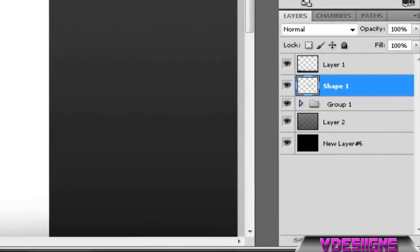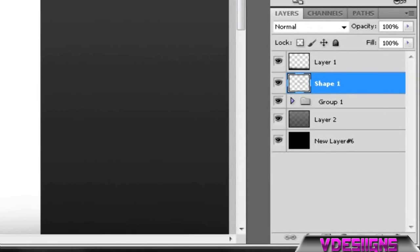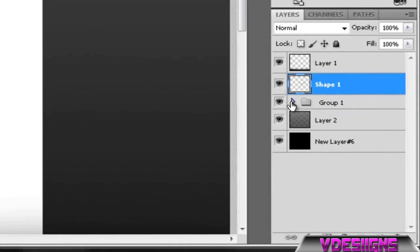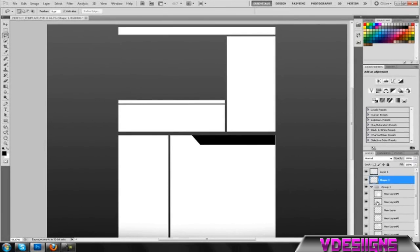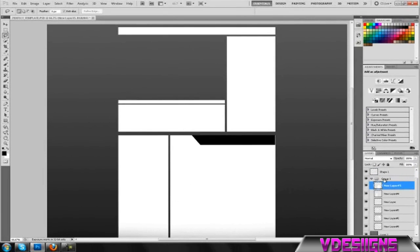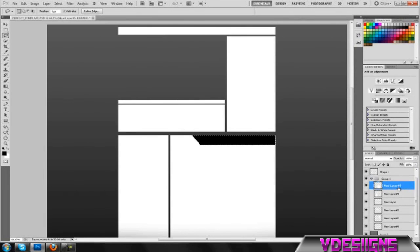Once I have that done, I'm going to want to go into the layer where I actually have the box. Before you do that, hold Control and click on the preview screen of the rectangle layer you just made. That's going to select it all. Now, while still on your rectangle, delete—press backspace—and that's going to cut into the box underneath.